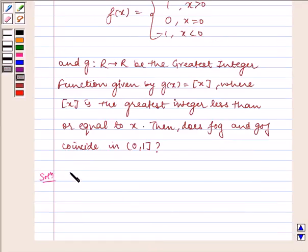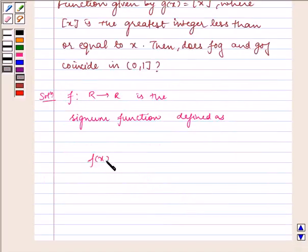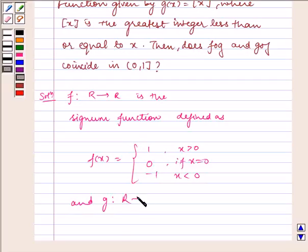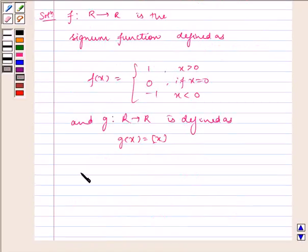Now let us write the solution. Given: function f from R to R is the signum function defined as f(x) = 1 if x is greater than 0, f(x) = 0 if x is equal to 0, and f(x) = minus 1 if x is less than 0. And g is a function from R to R defined as g(x) = ⌊x⌋, the greatest integer function.